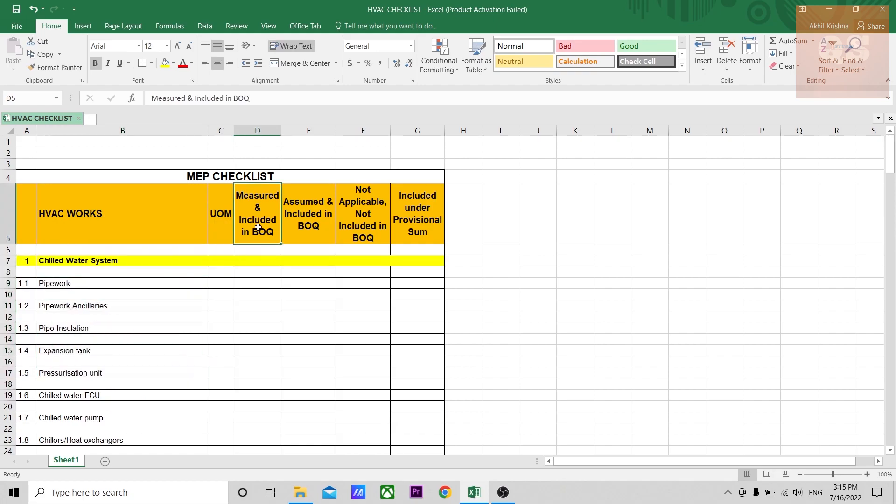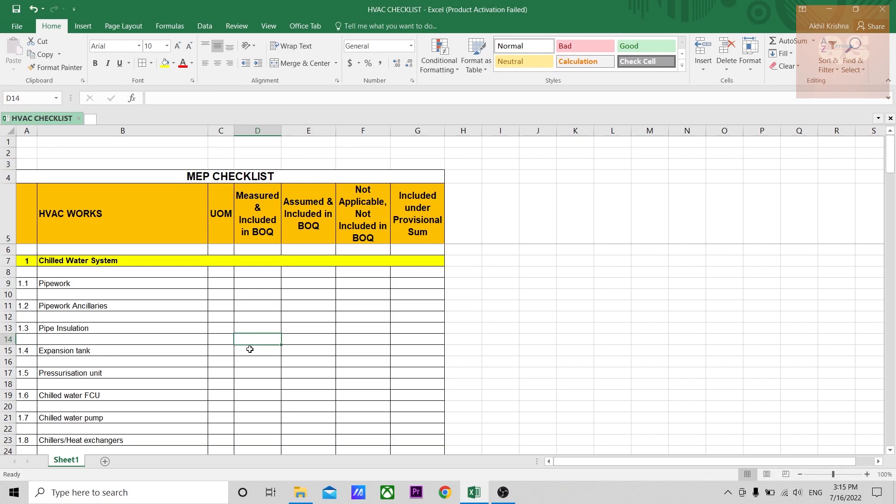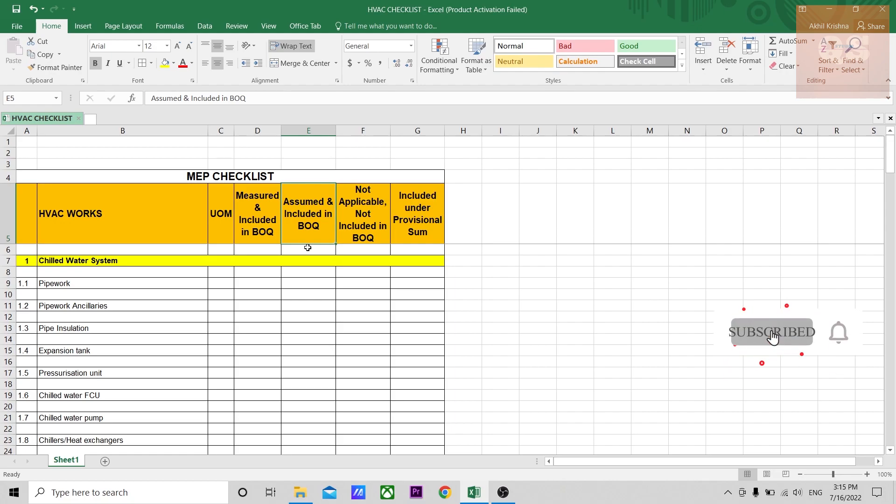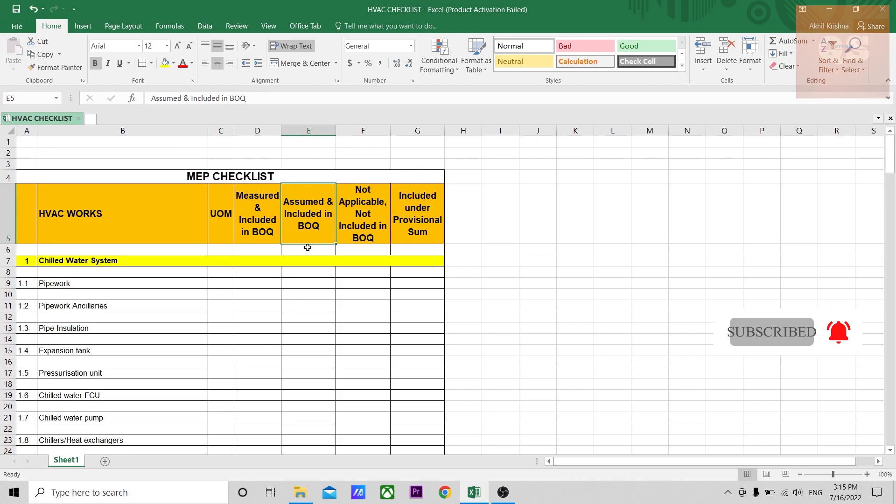If you see, this is another column where it is measured and included in BOQ. Whichever items you have already measured, which are there in the drawing and included in your BOQ, after the quantity takeoff you will be making the BOQ. Items that are measured and included, you can give a color against that cell for each item. Then this column is for items which are not there in the drawing but you have included in the BOQ.